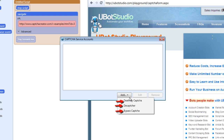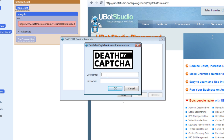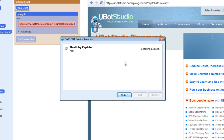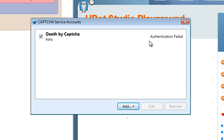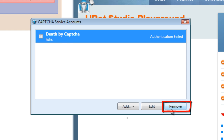Here we have listed Death by CAPTCHA, deCAPTCHA, and Bypass CAPTCHA. All you have to do is select one. Let's choose Death by CAPTCHA and input the username and password you have set up for your account with them. Once you've done so, your account is authenticated and your credit will appear in this area. It'll show you how many credits you have, and you can check or uncheck it depending on whether or not you want to use it. When you want to remove it, just remove it.